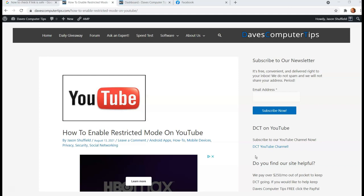Now restricted mode is a mode on YouTube that actually helps filter out inappropriate content. So if you have children, this is a great tool to use, or you don't want to see the inappropriate content that they deem inappropriate. They have their own filters and nothing's 100%, but it helps filter out some of the bad stuff.